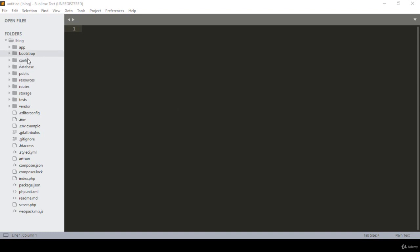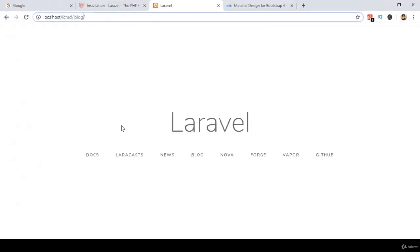Hello friend, welcome back. In the previous video I discussed Laravel file structure. Now I want to work on it — I will create a CRUD application using Laravel, showing how to create, read, update, and delete data from the database. I already have Laravel installed with the default Blade template. For the CRUD application I want to make things interactive using Material Design Bootstrap rather than the default template.